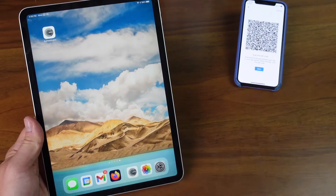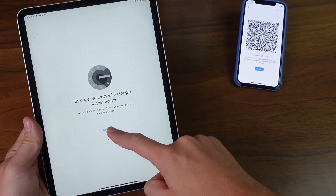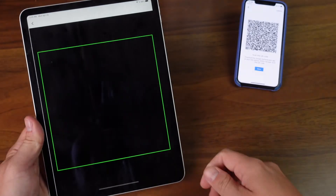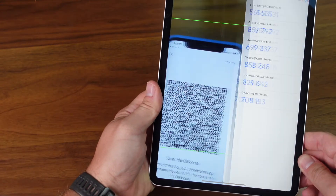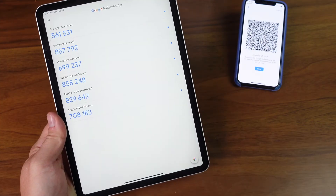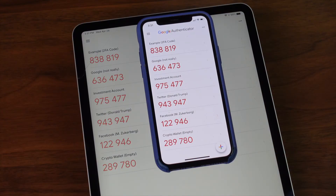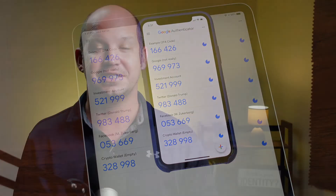Now let's say I want to set up Google Authenticator on my new iPad. I'm going to click Get Started and then Scan QR Code, or click the plus if you've already set up Google Authenticator. You'll see that the moment I scan the QR code, all of the codes show up. If I lay my phone and iPad side by side, you'll see that all of the codes are exactly the same, and they change in unison every 30 seconds.